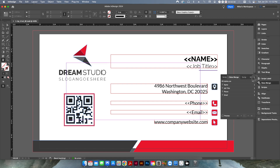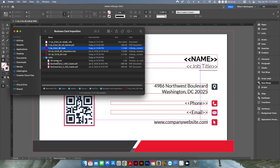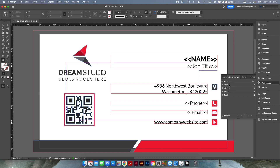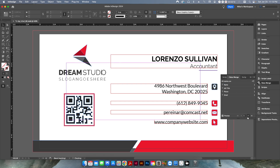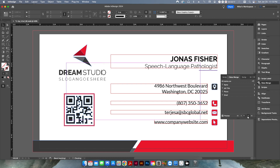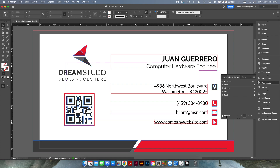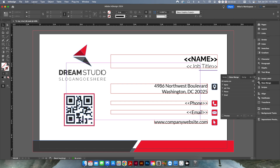I've already set this up, but if you go into data merge and select the data source, you select the 48-name CSV file. It gives you all the different columns from that CSV file that you can apply to the merge. You highlight whatever text you want to replace — in this case, name, job title, phone number, and email. The other elements on the page are static. If I click the preview button, you can see those variable items change. These are just random names I generated through an AI bot.